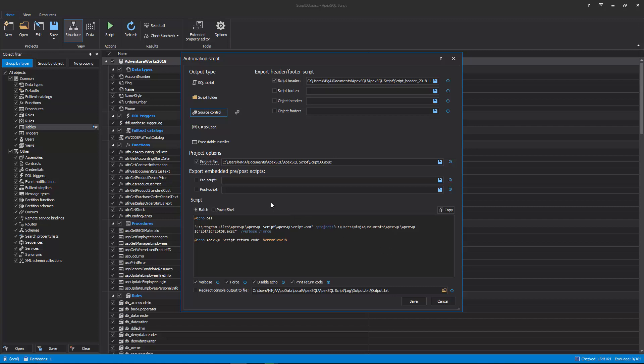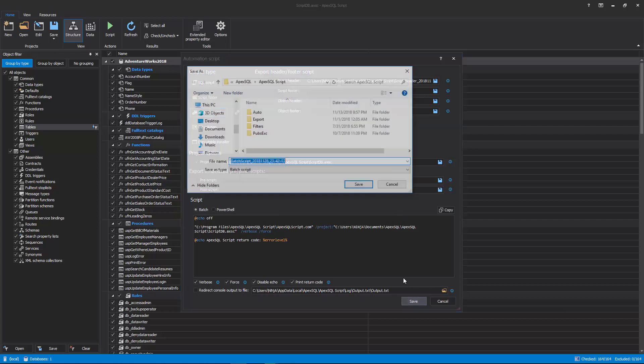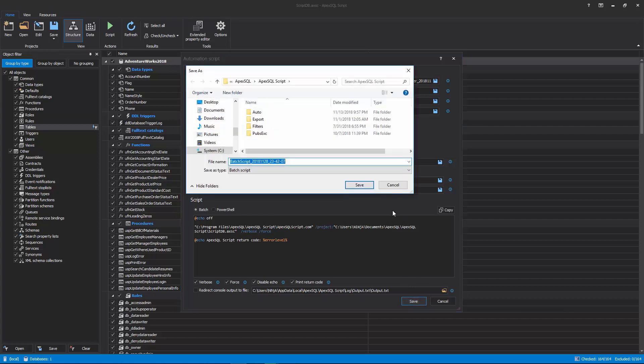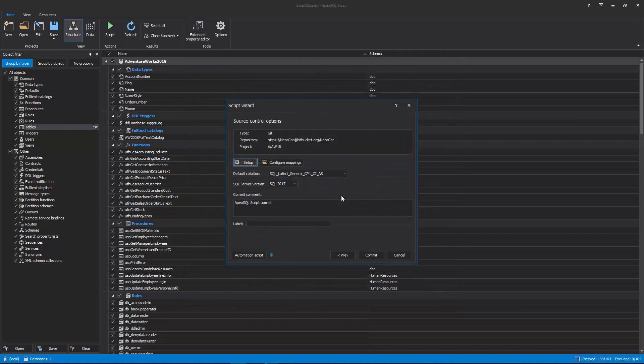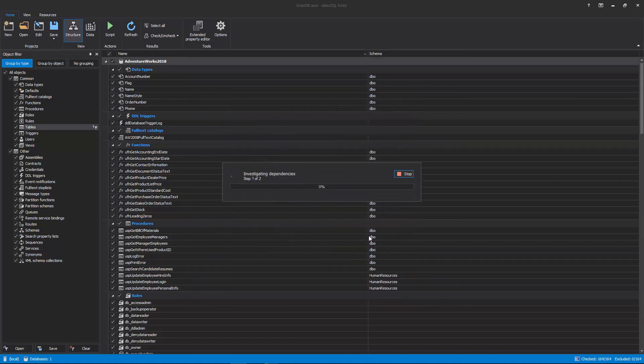Once everything is reviewed and set, click the Save button from the bottom right corner of the Automation Script window and provide the location where it should be saved. After the batch script is saved, the last step of the script wizard will be shown again and with a click on the Commit button, the committing process will start to commit the created SQL scripts for each object and data.